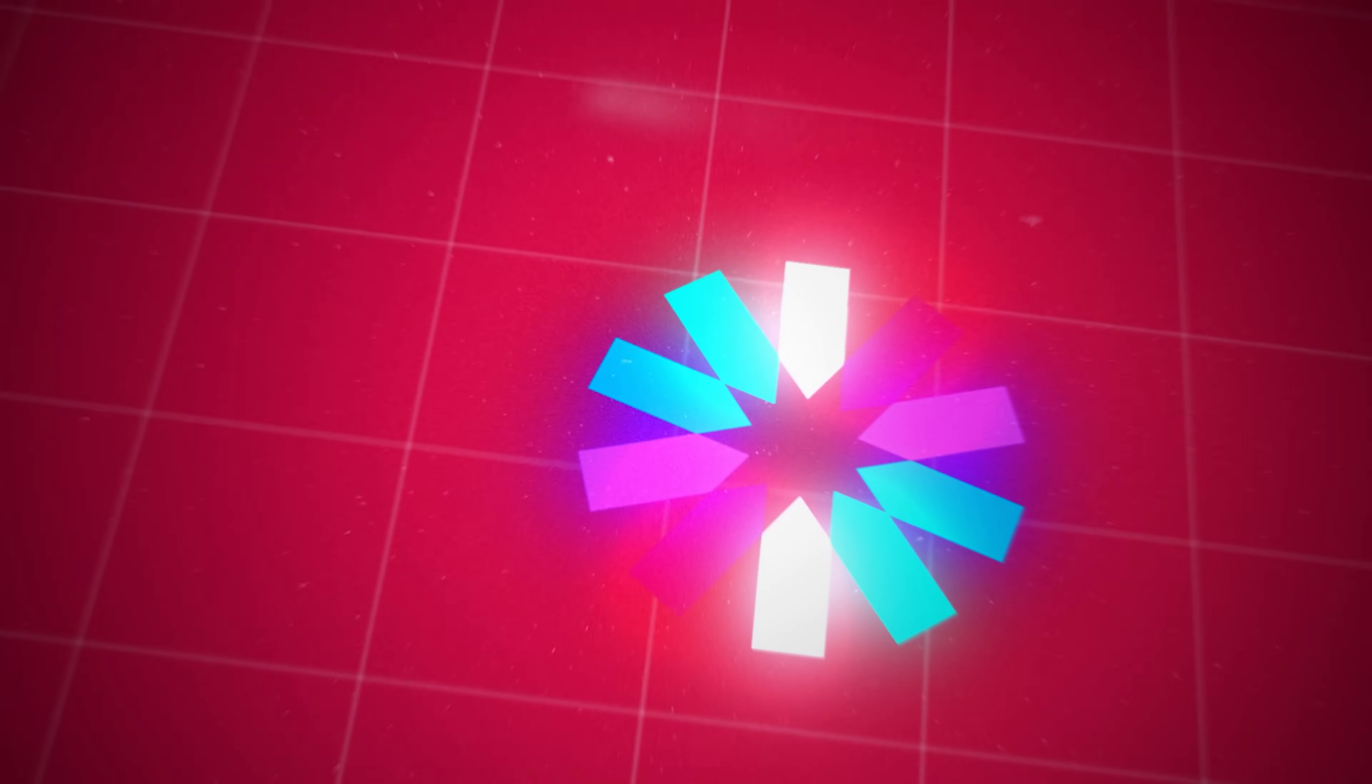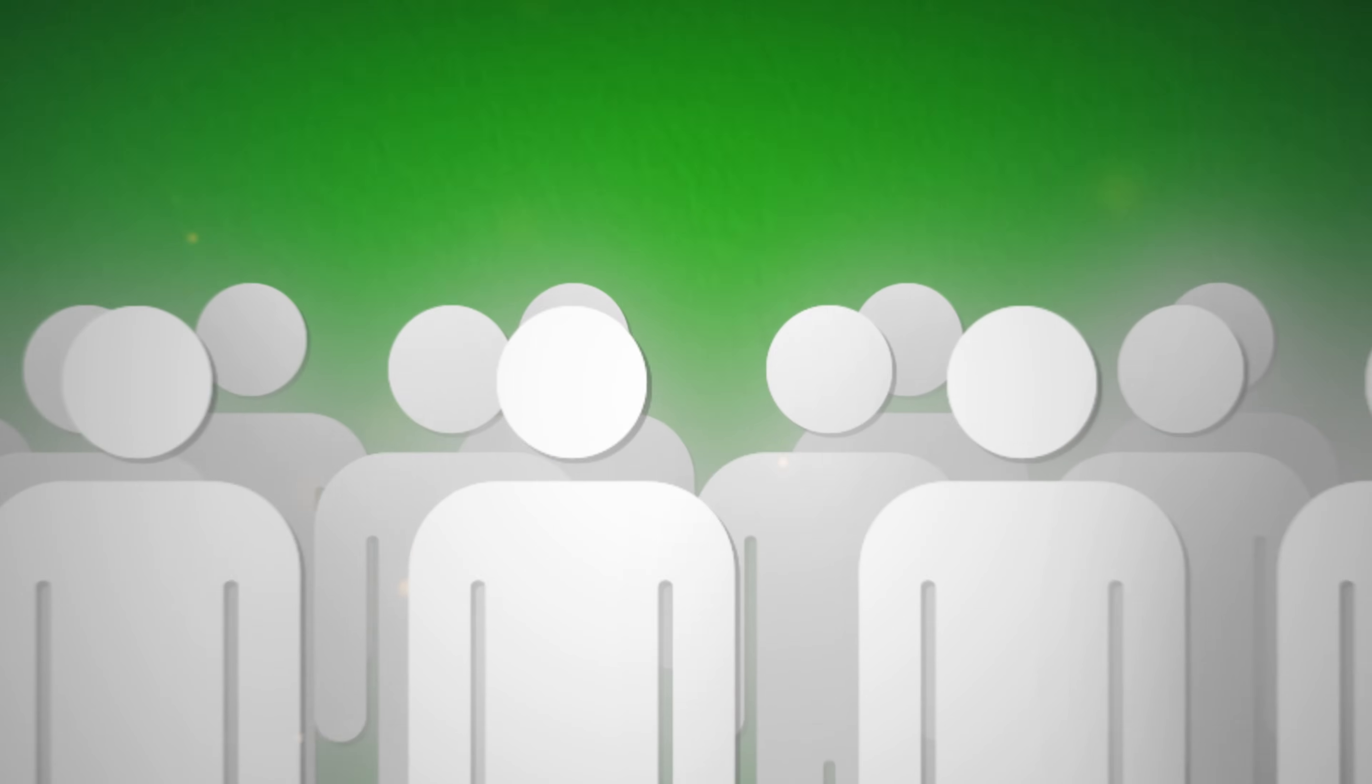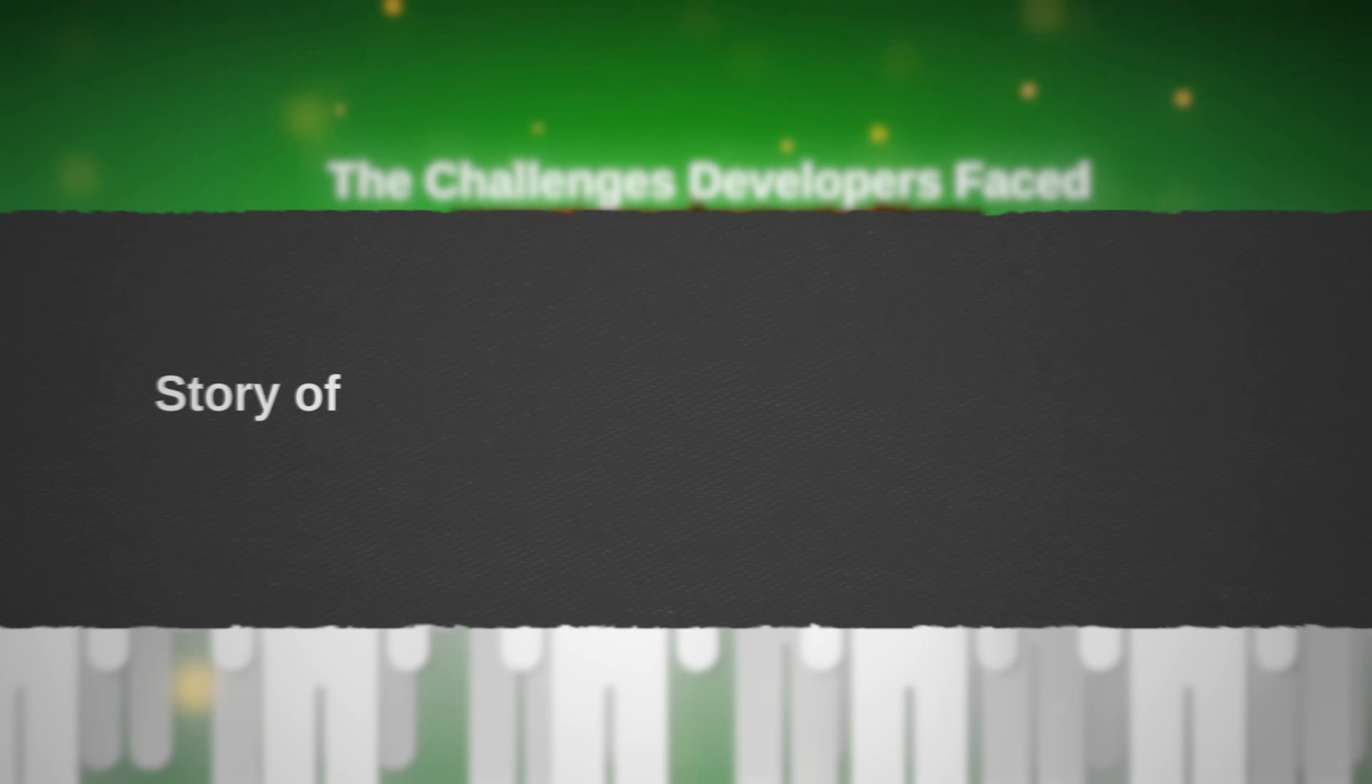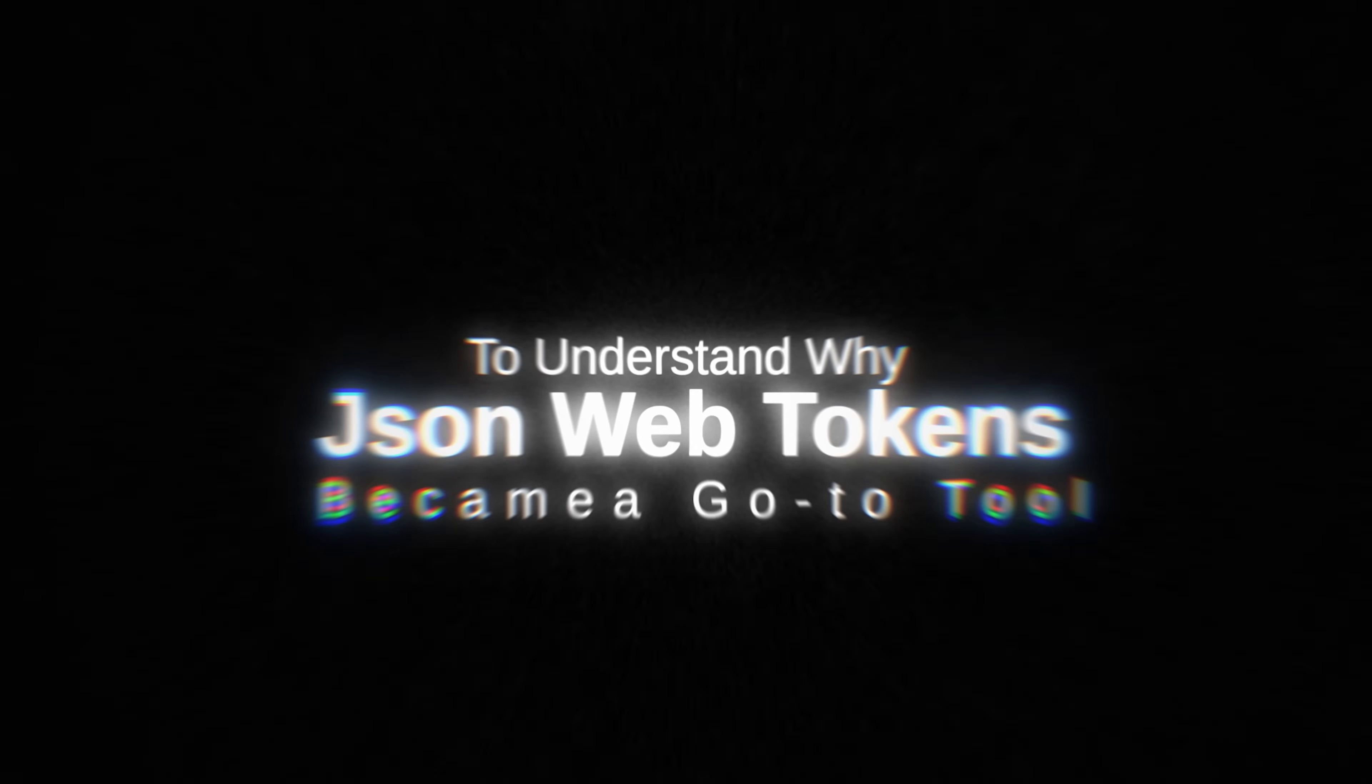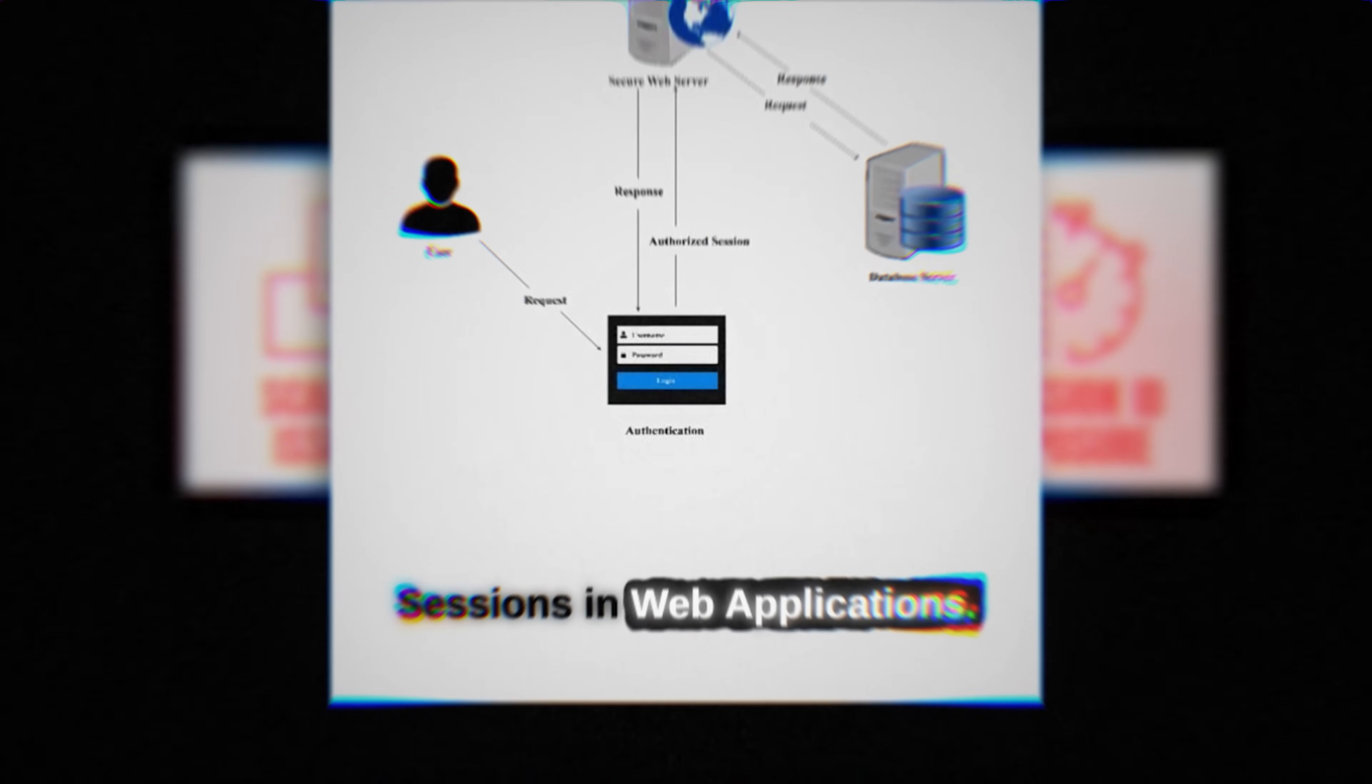With the stage set by the creation of JWT, the journey of its adoption begins. But why was there such an urgent need for this tool? To understand its significance, we must delve into the challenges developers faced before its inception, a story of evolving demands and the quest for secure, scalable solutions. To understand why JSON Web Tokens became a go-to tool for developers, it's essential to explore the limitations of traditional methods for managing user logins and sessions in web applications.